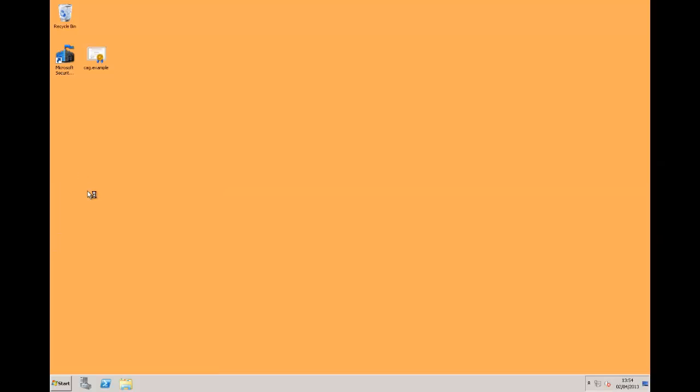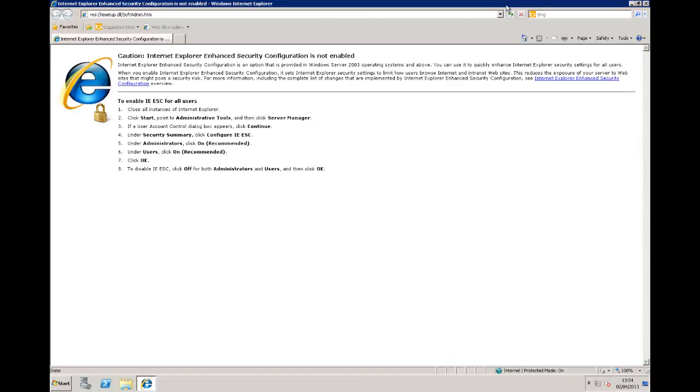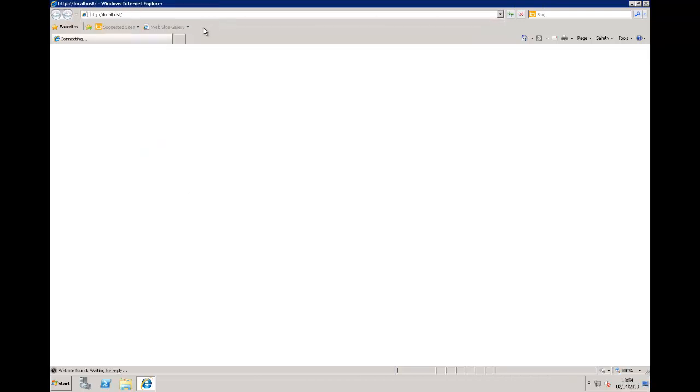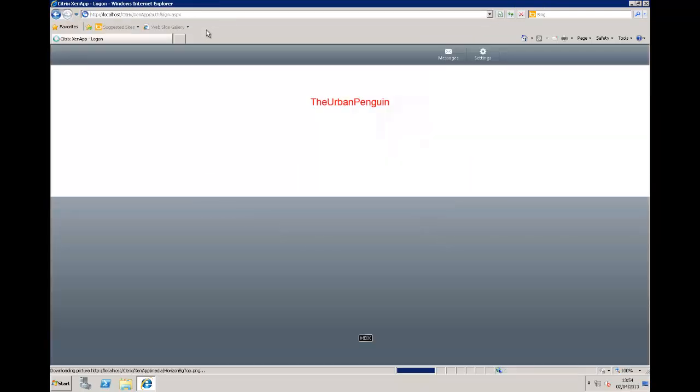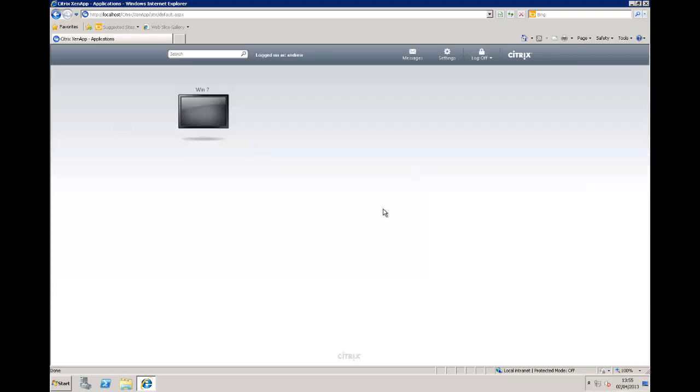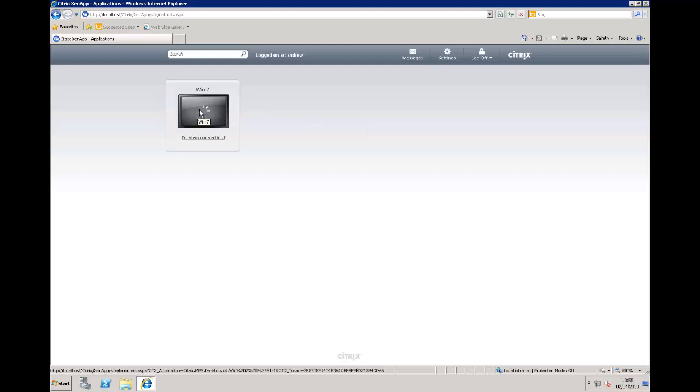Returning to my client machine I can fire up the browser and visit the web interface site. I happen to be using the web interface server as my client. I can then browse through to the local host and put in my credentials. We're logging into the web interface server. This is the web interface 5.4 and now we can see my Win 7 desktop resource. Clicking on it is going to launch the ICA file and give me a connection to the desktop.